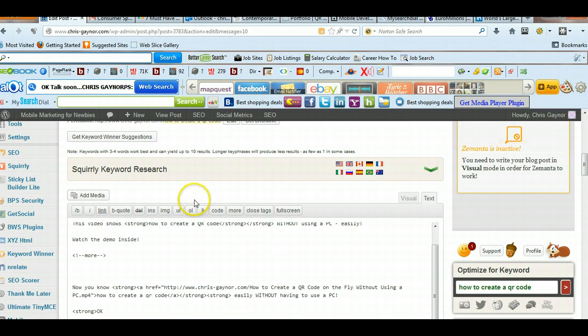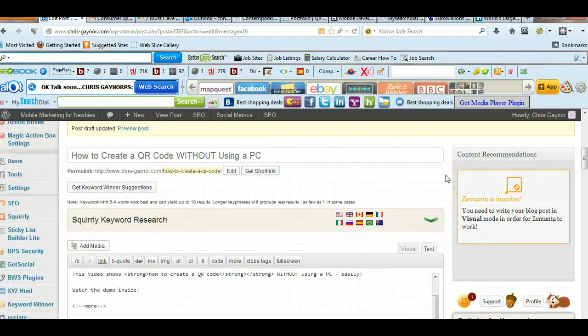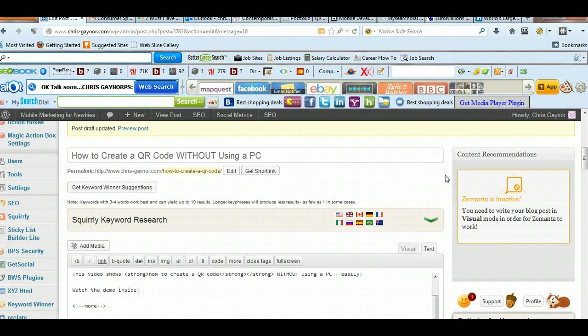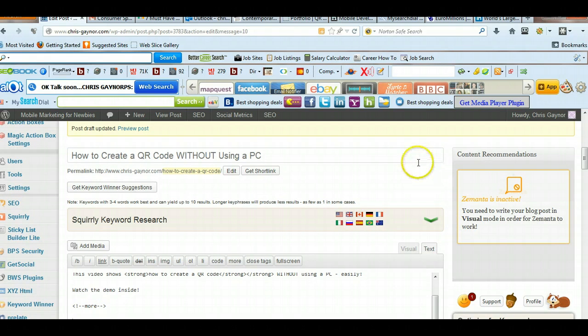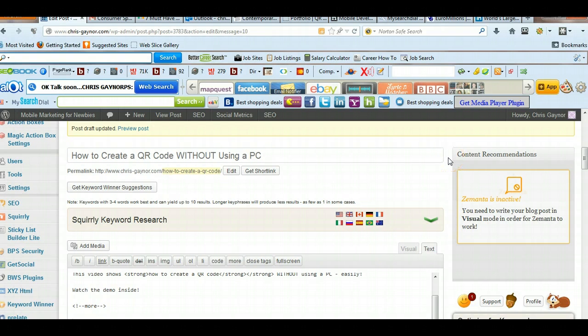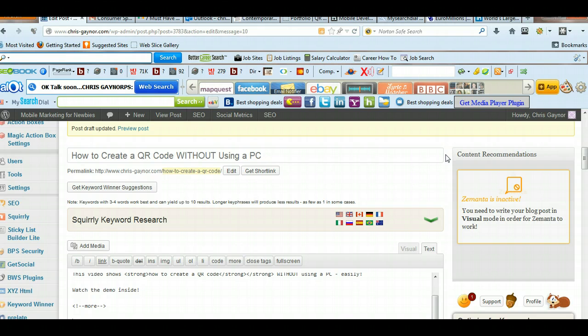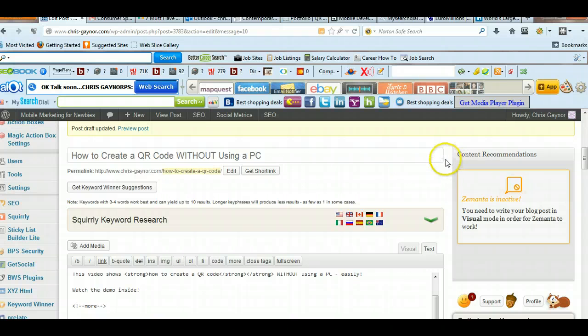Hi, Chris Gaynor here, and in this video I'm going to talk to you about a couple of plugins, a couple of popular plugins. You've probably heard of them, but if you haven't, they're SEO plugins that are really useful for writing a blog post and optimizing a blog post. Now personally, in my opinion,